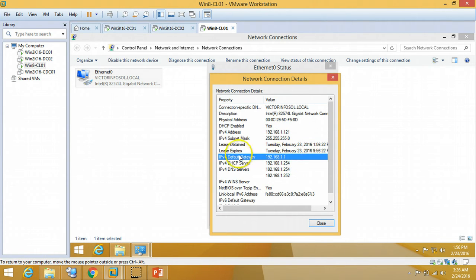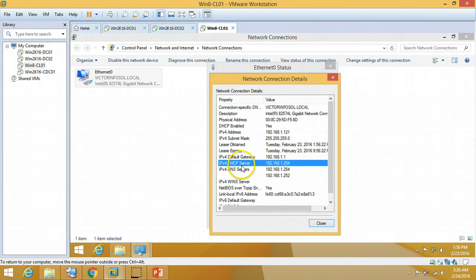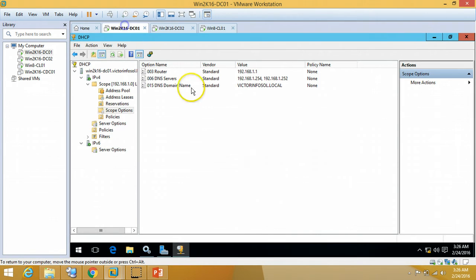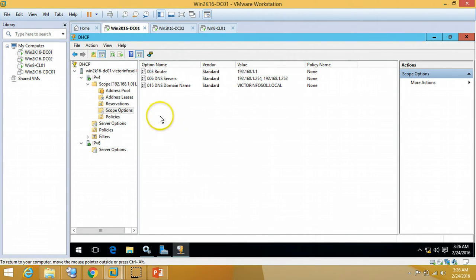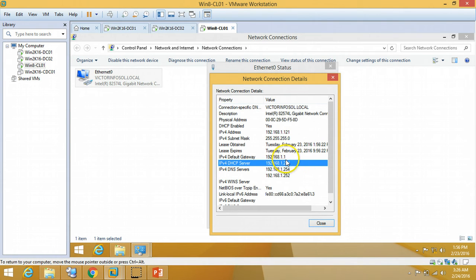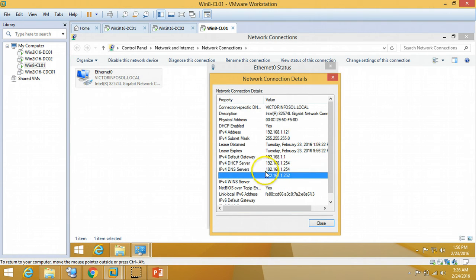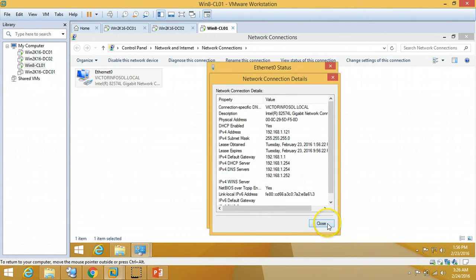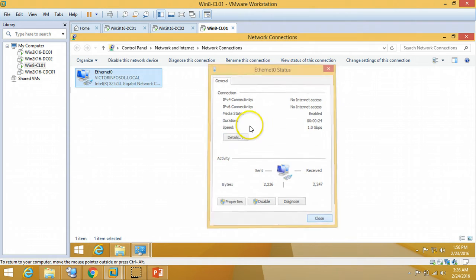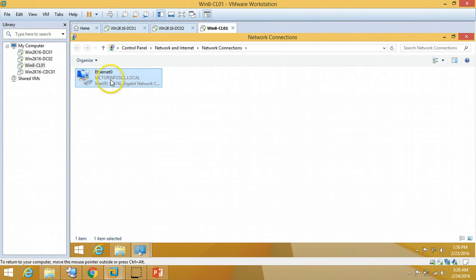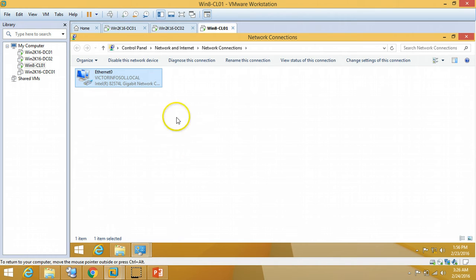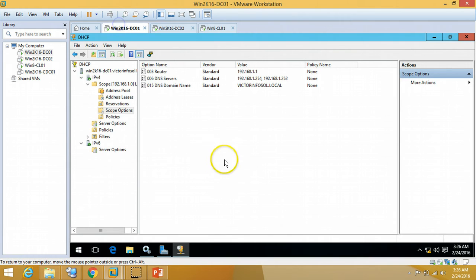IP released from 121. My subnet mask, my default gateway, my DHCP server which is my Active Directory domain controller. My both DNS server entries. So everything is working fine. You can find as well my domain name victorinfosol.local here.